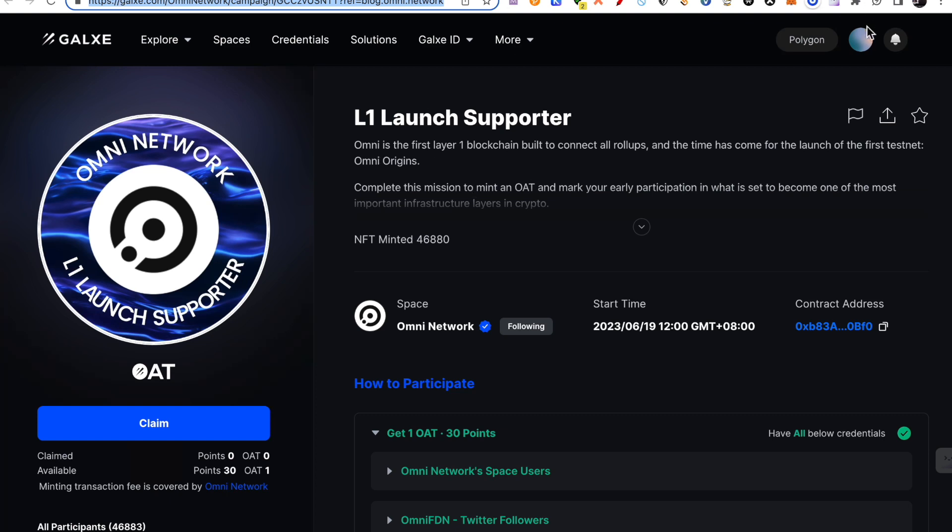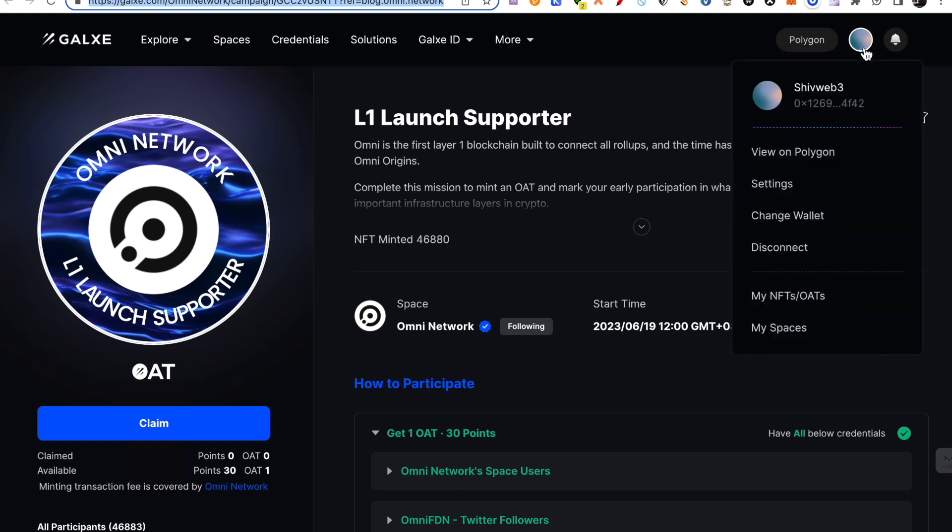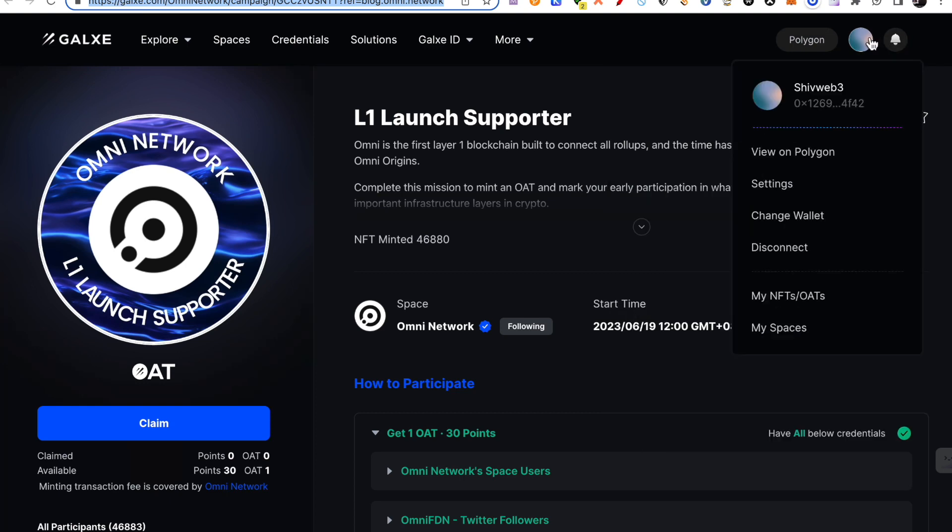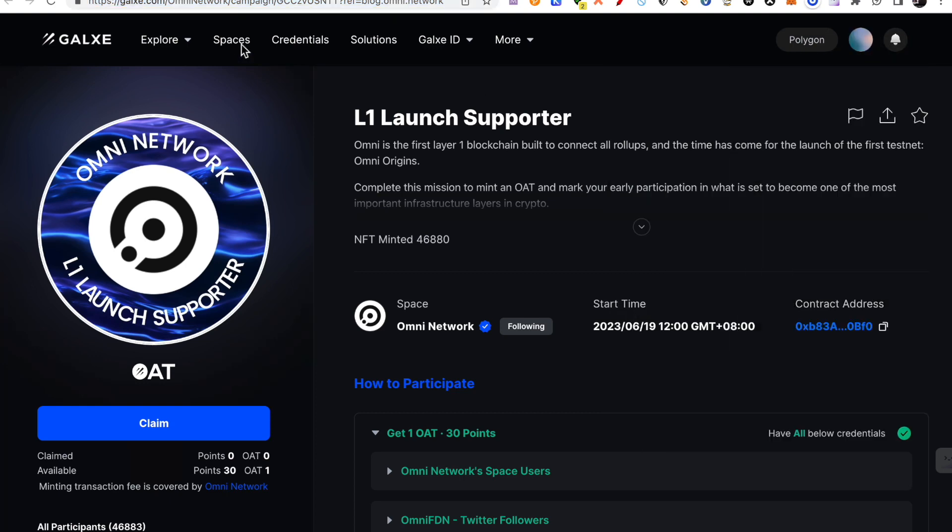You will click here and I am sure you will know what Galaxy is. Galaxy is basically a platform where many projects are listed on their campaigns. So on Galaxy, you have to connect your wallet. And once you connect your wallet, you will see L1 Launch Supporter.